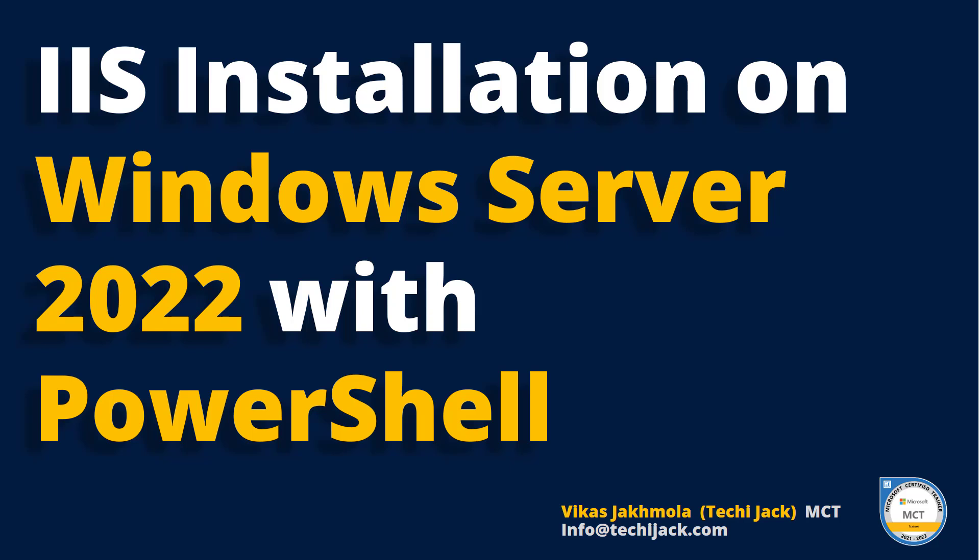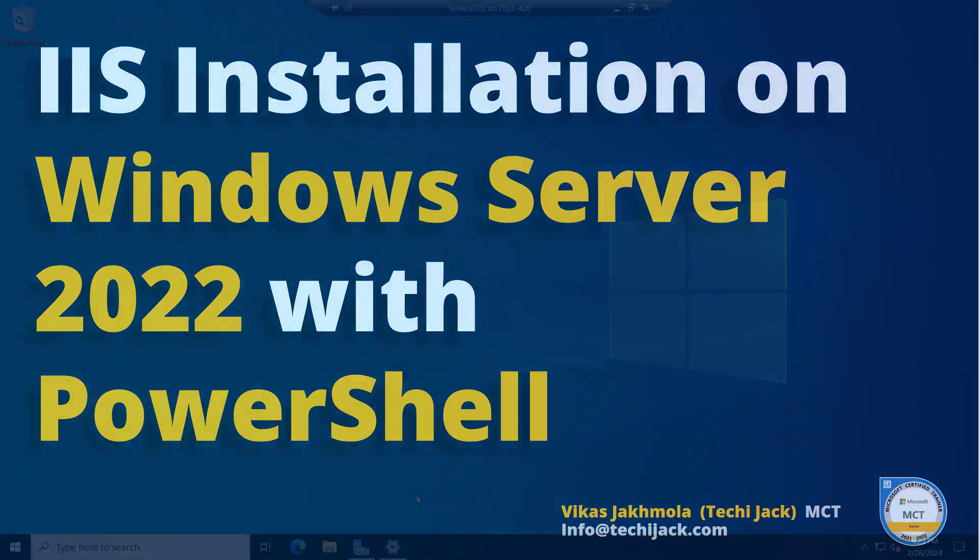Welcome to Techie Jack. In this video we will see how to install IIS with PowerShell with a similar feature to Plesk. We will also see how we can add other features later. So let's go to the server and get started.